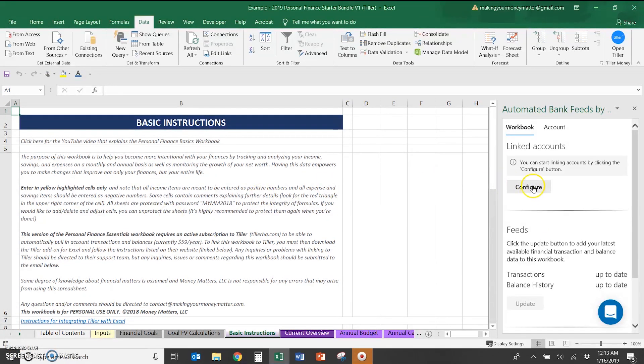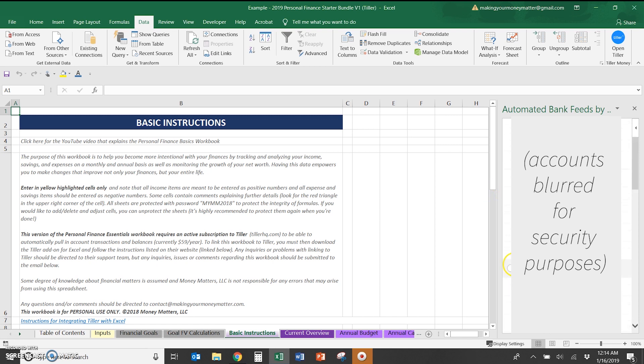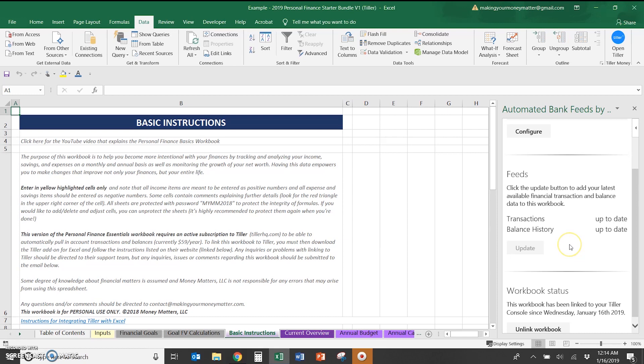Once it's linked, you can click the configure button under linked account and choose which accounts you want to link to your workbook. Because this workbook does include your net worth and all your budget accounts, you probably want to select pretty much all of the accounts that you set up in Tiller. So to set up these accounts and link them, you do go to tillerhq.com and set them up there. I'm going to choose just one of my cards just to show a quick example, and then I'll hit confirm.